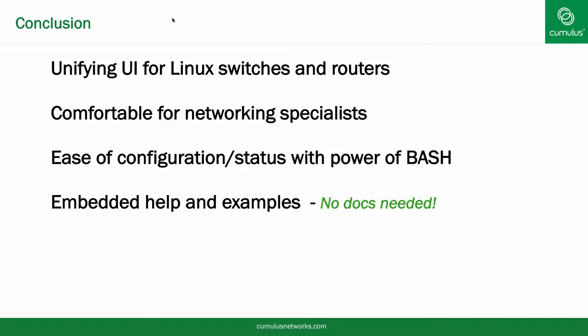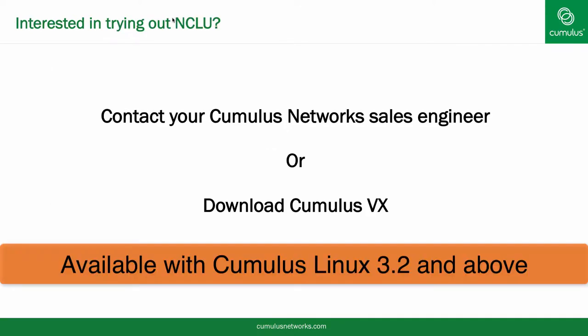Cumulus Linux continues to provide unmatched flexibility and agility via an open Linux distribution that can be automated like any other Linux system in the data center. With NCLU, Cumulus is making the transition to web scale networking for all of the networking community very simple and easy. Thank you for watching and have a great day.